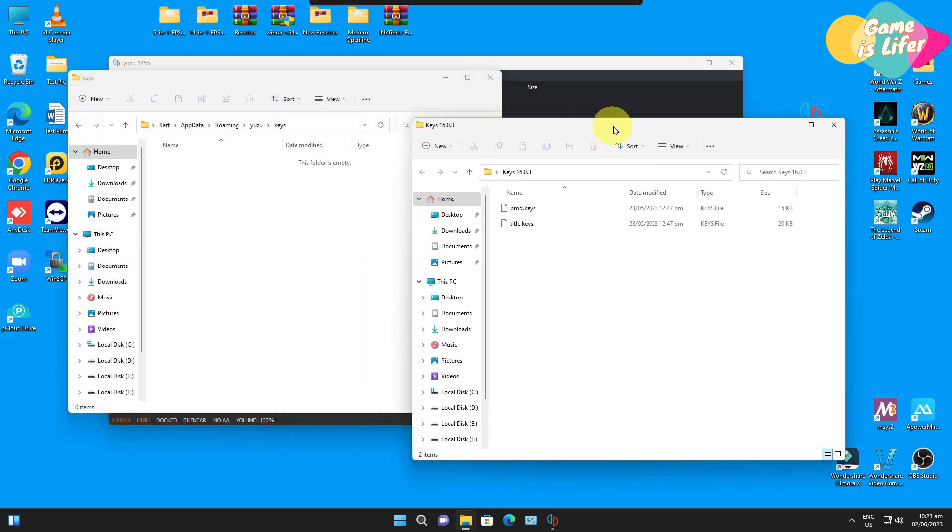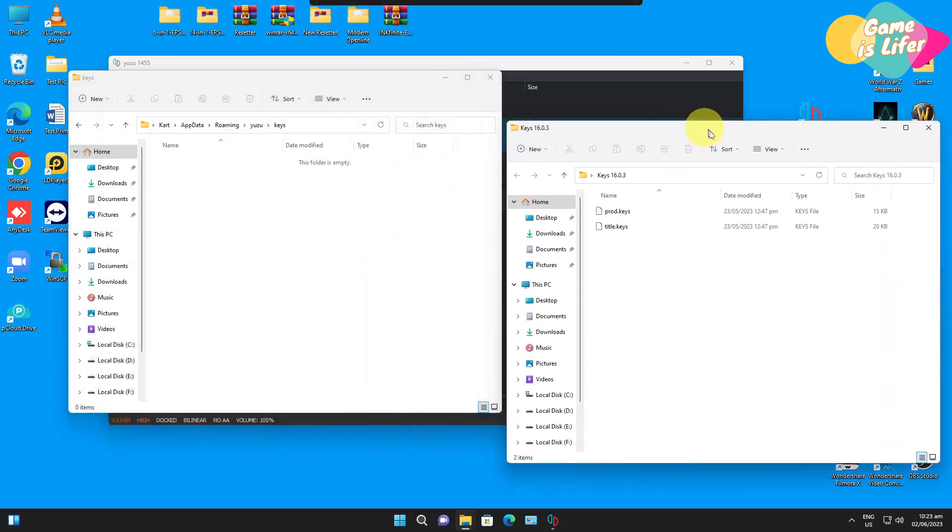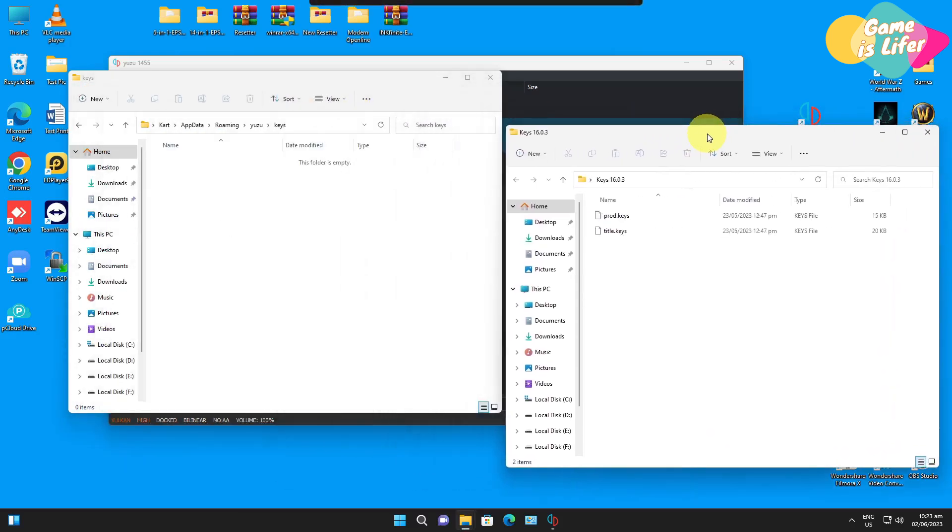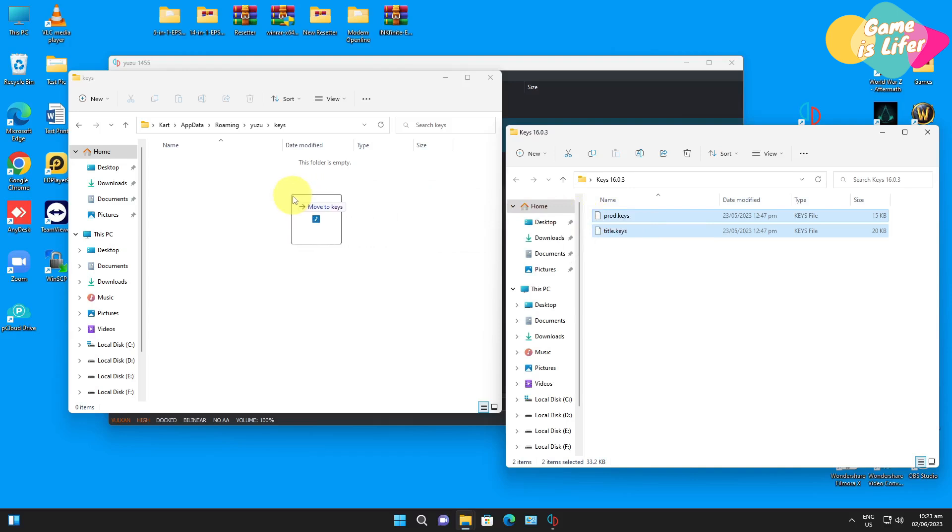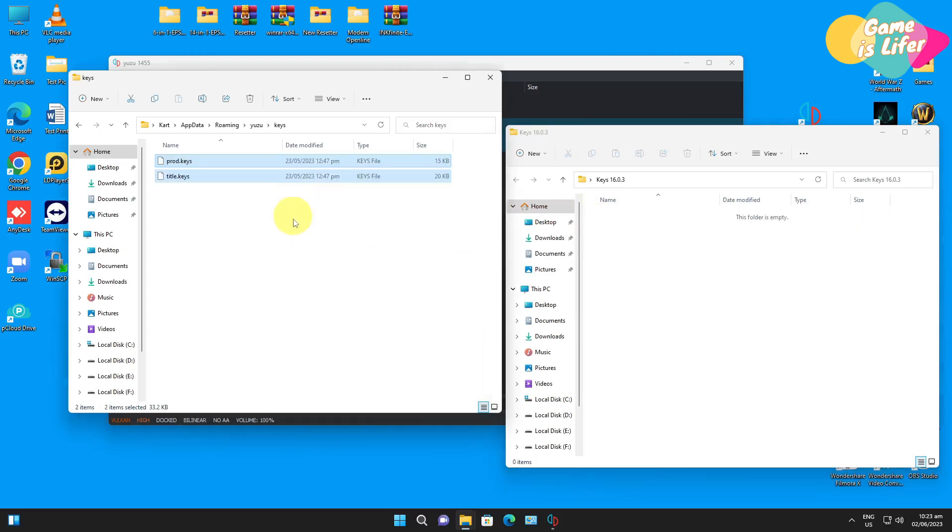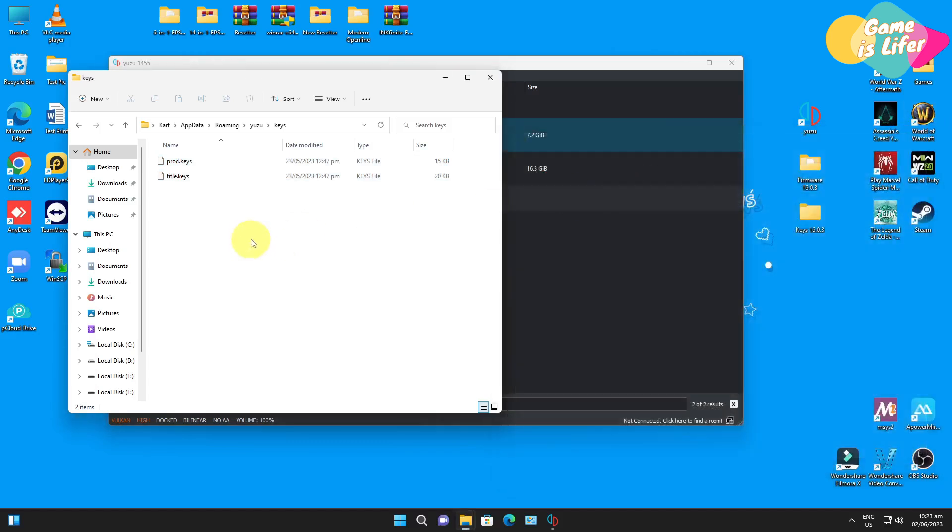Just highlight all of this, select all of this and then click and drop the file to the user keys folder just like that.